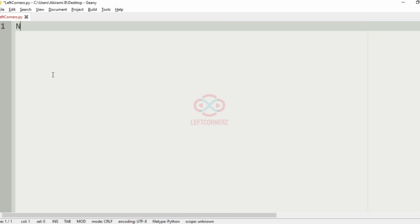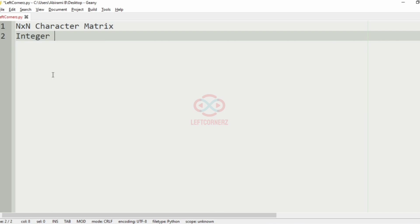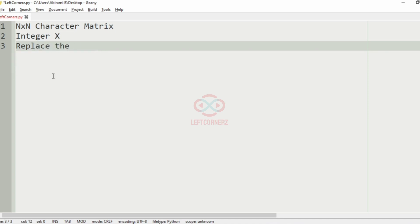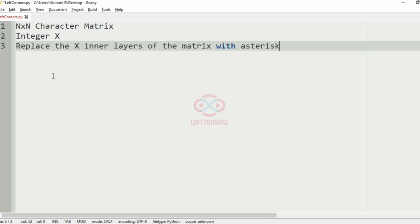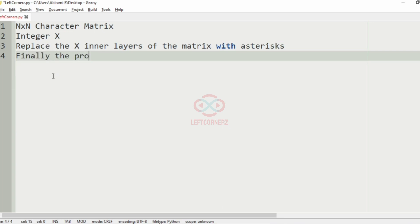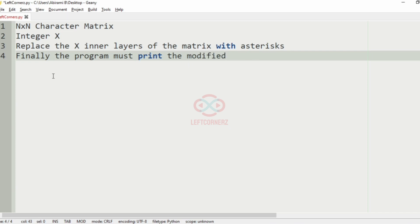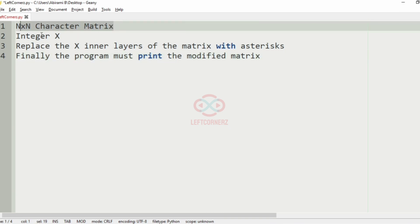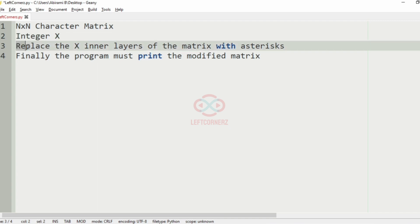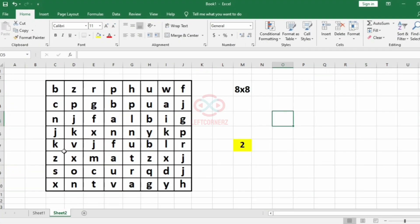First we will understand our question. The program has to accept the N×N character matrix as the input and also the integer X. Then replace the X inner layers of the matrix with asterisks. And finally, the program must print the modified matrix. So first we are going to accept the N×N character matrix and the integer X, then replace the X inner layers of the matrix with asterisks, and finally the program has to print the modified matrix.